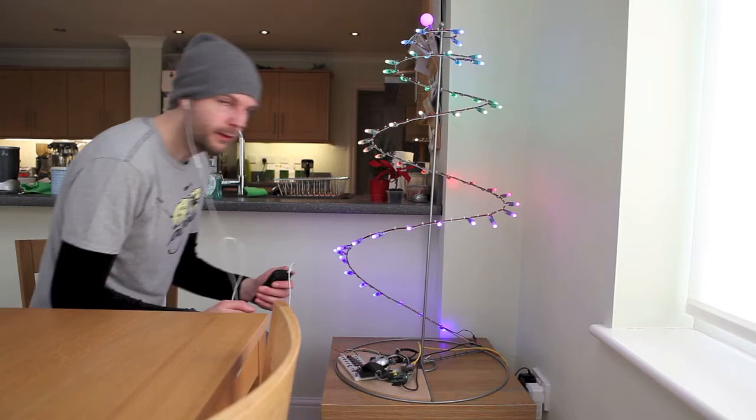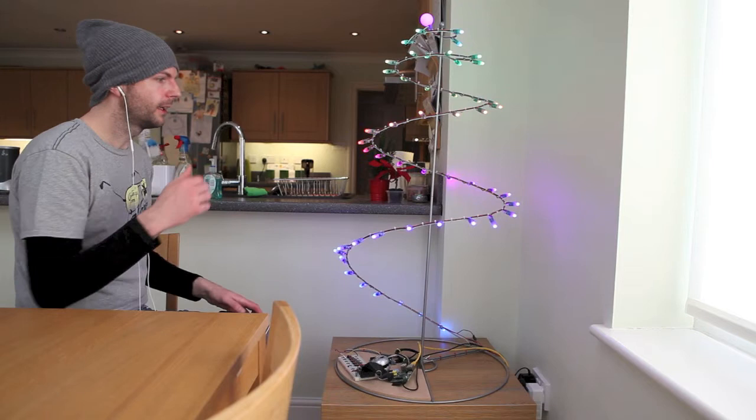Okay, so this is a full shot of the tree, and I'm just going to demonstrate what the light sequence looks like when it goes off.